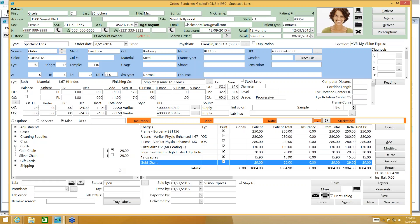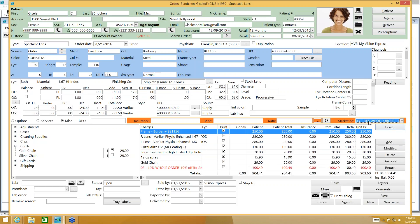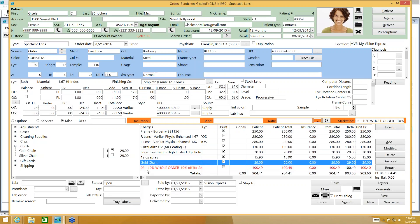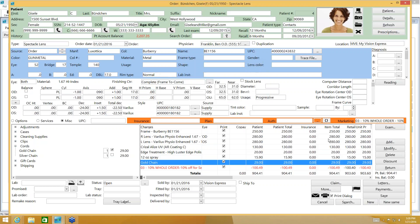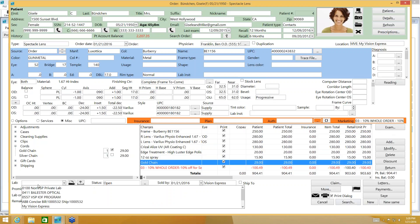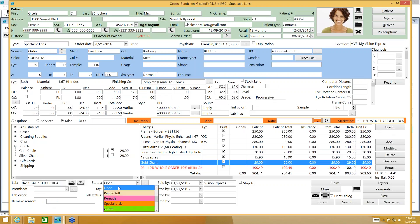You can apply a discount using a marketing code — marketing codes need to be previously set up. Select your marketing code and it will apply the discount automatically, shown in red. I have a 10% discount set up through marketing. If you don't have marketing codes set up, you can also use the Discount button to discount by a specific percent or amount. I'll use the marketing code for this example. Then at the bottom, I'll select the lab I'm ordering lenses from.